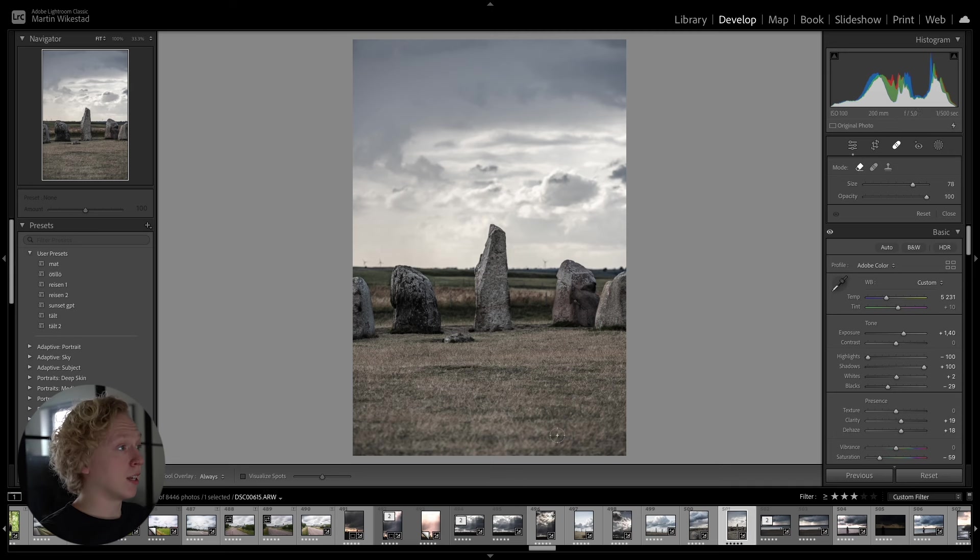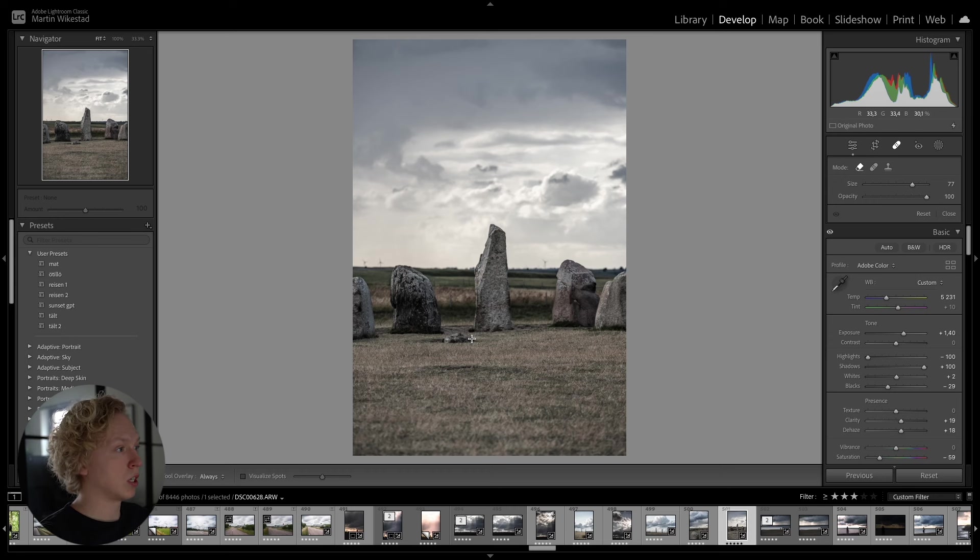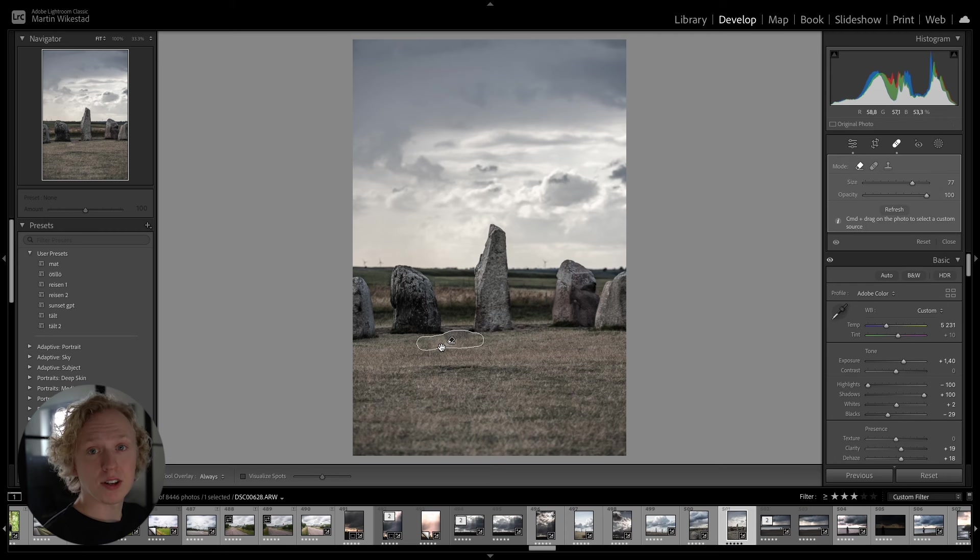So let's say in this image here that we want to remove this rock here. All we have to do is, with the brush, paint over it. Something like that, maybe. And as you can see, Lightroom does a pretty good job of filling up this area.